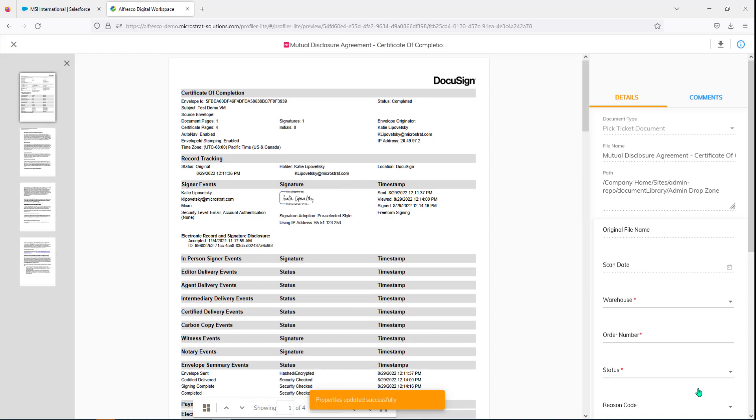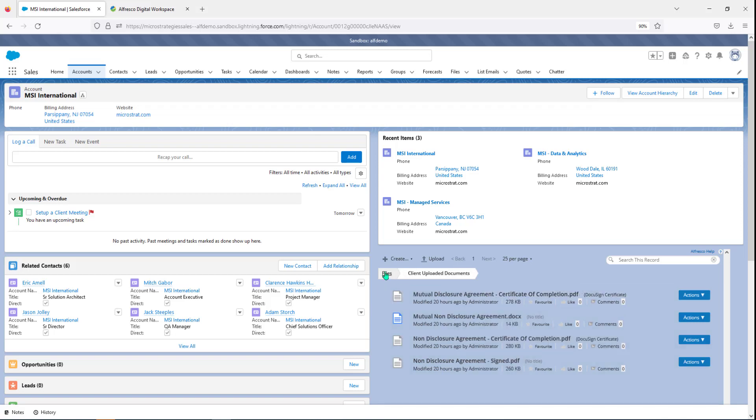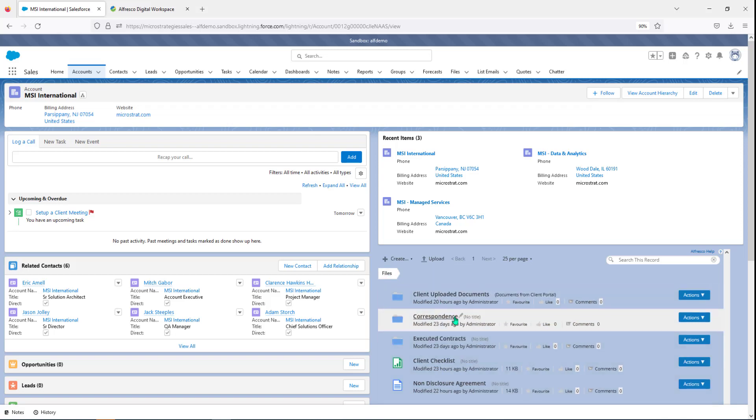So as you can see, you can quickly and easily navigate through those documents. That would be these right here. Navigate through those documents, preview them, edit them, and access them.